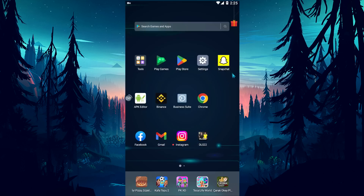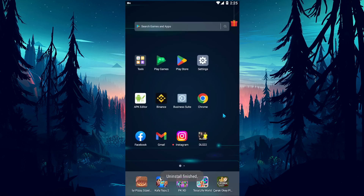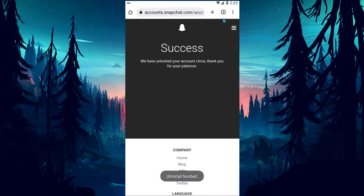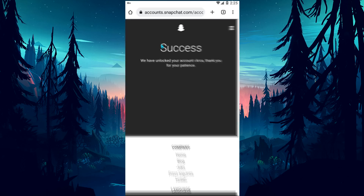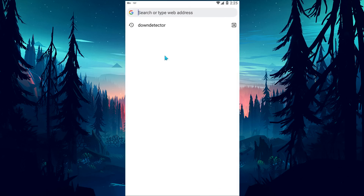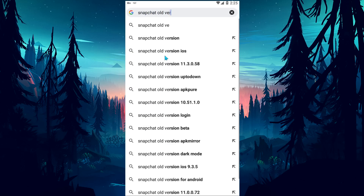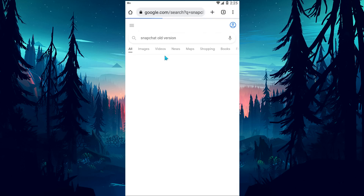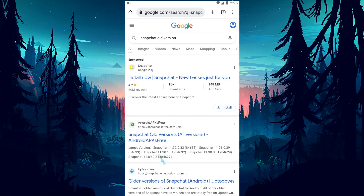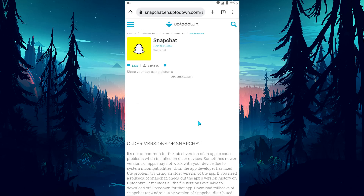If your problem persists after this process, delete the Snapchat application and open your browser. Search for 'Snapchat old version' on the search screen, then access the site shown and download the old Snapchat application.